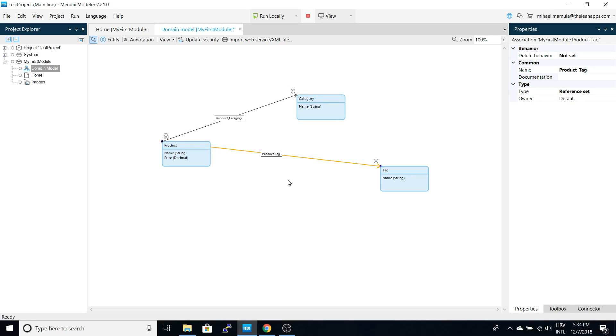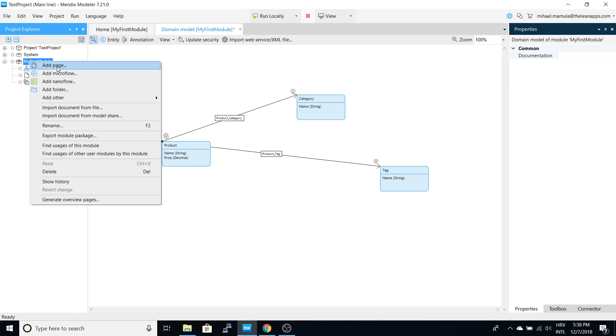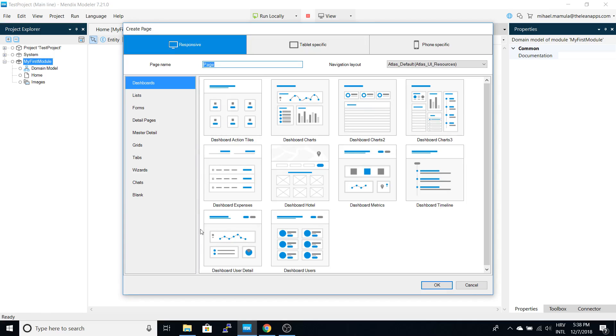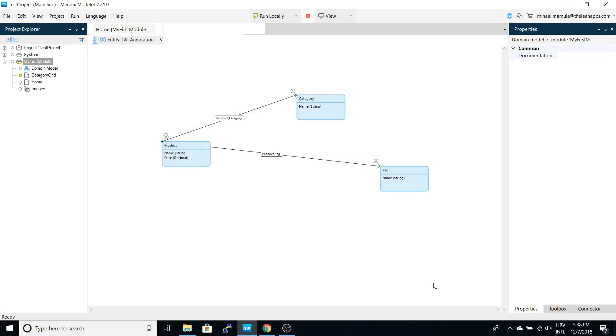This is our data model that we will use in the application. Now let's create our first screen. We will add a page which will be a grid for our entity - a category grid.